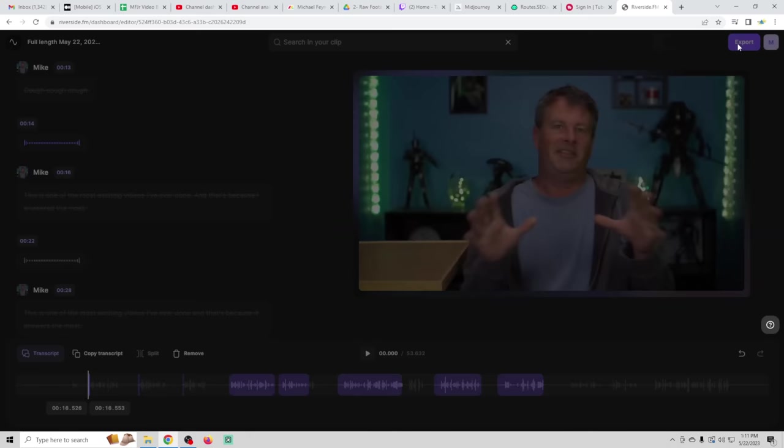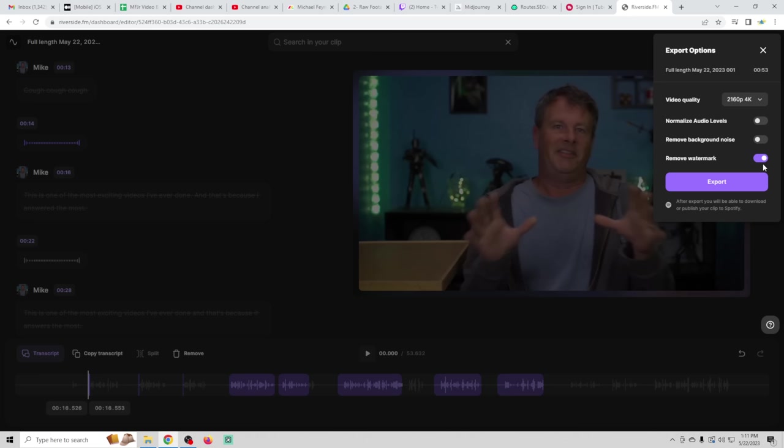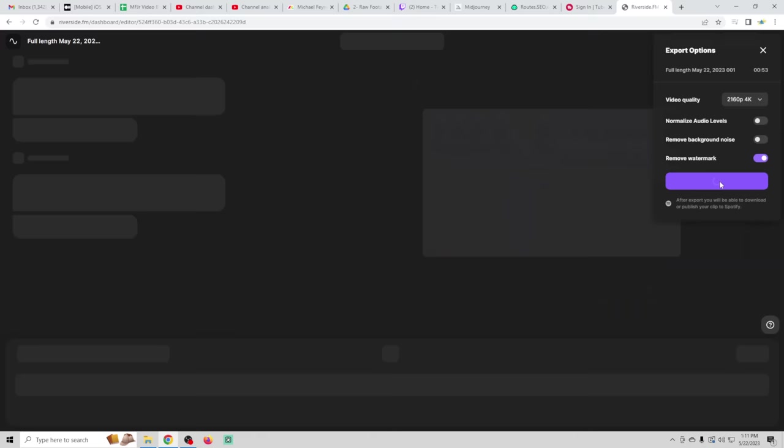Let's see. So you could select the quality for your video that you want to export, remove background noise, remove watermark, all this stuff. And what we're going to do here is just export it and it'll email you when it's all set.